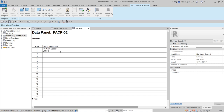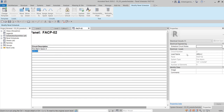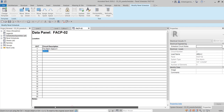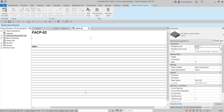After entering Area Two, the load name is updated to Area Two in the properties. For fire alarm space four, I'll select that circuit and change the name to Area One, then press Enter.